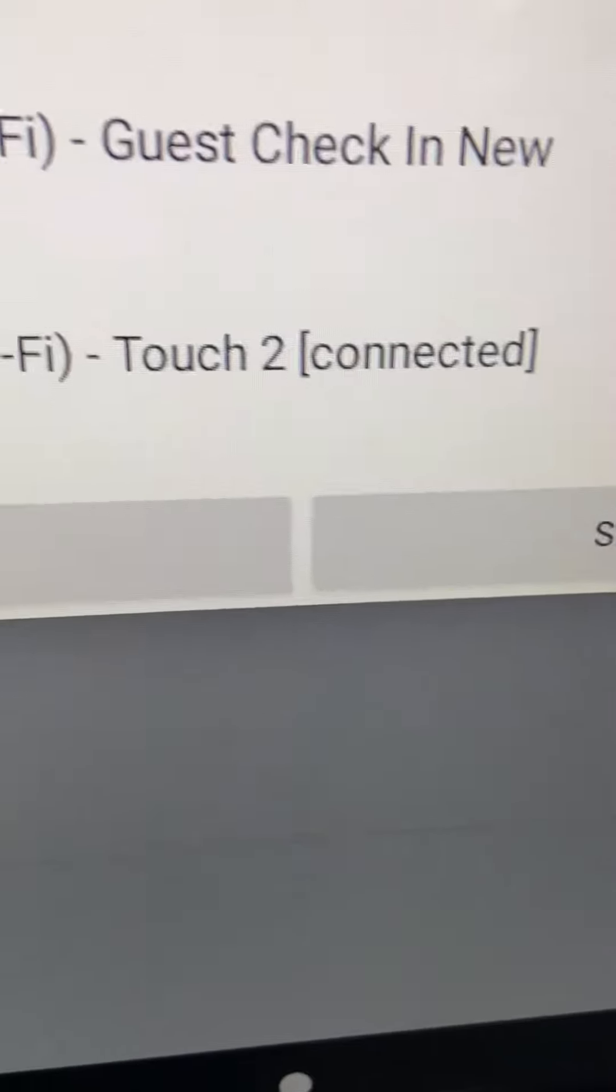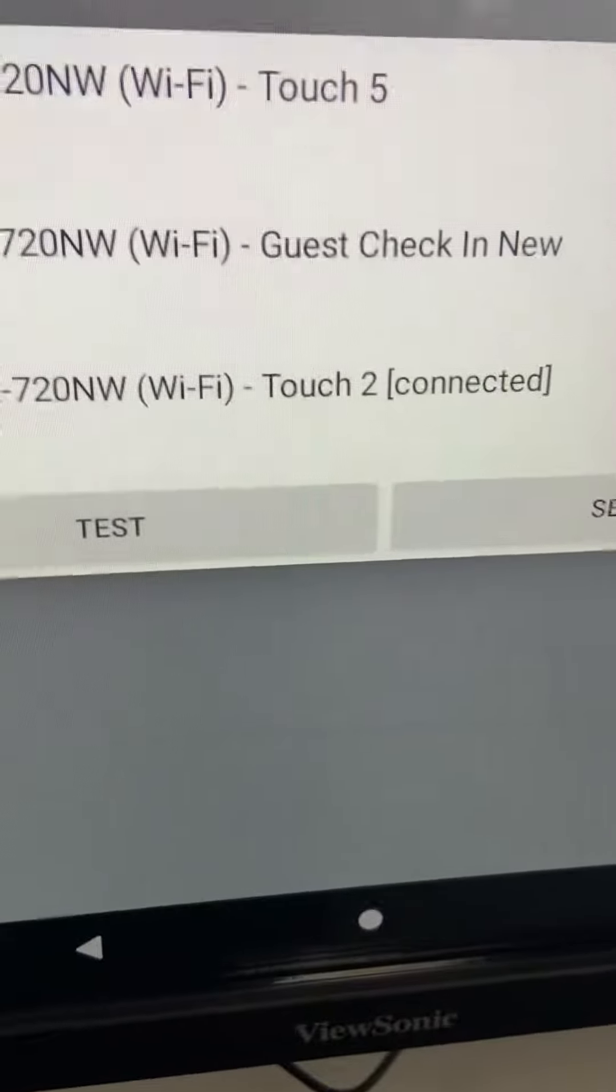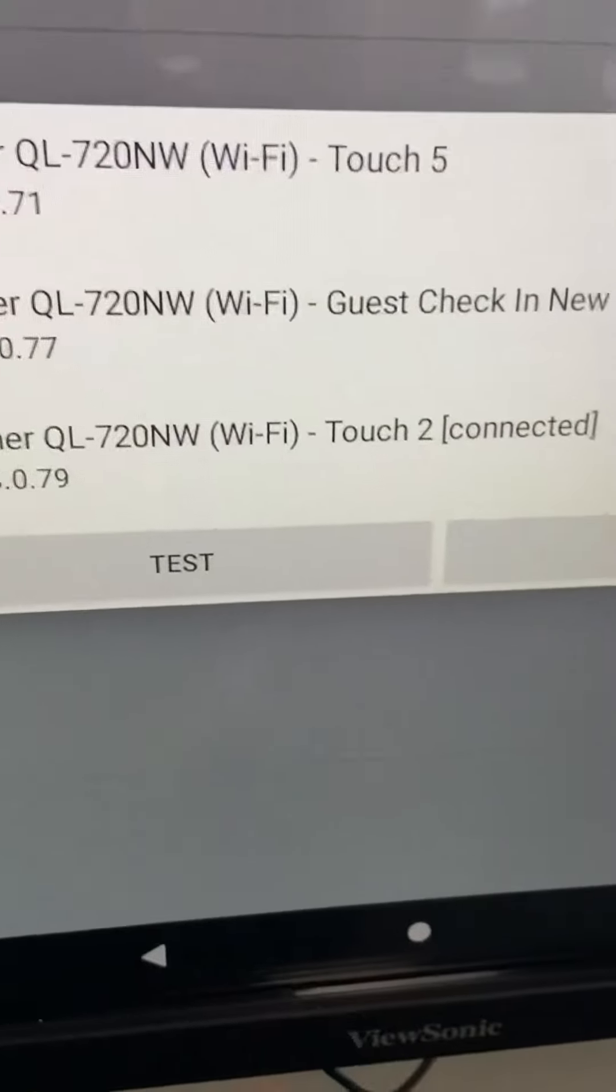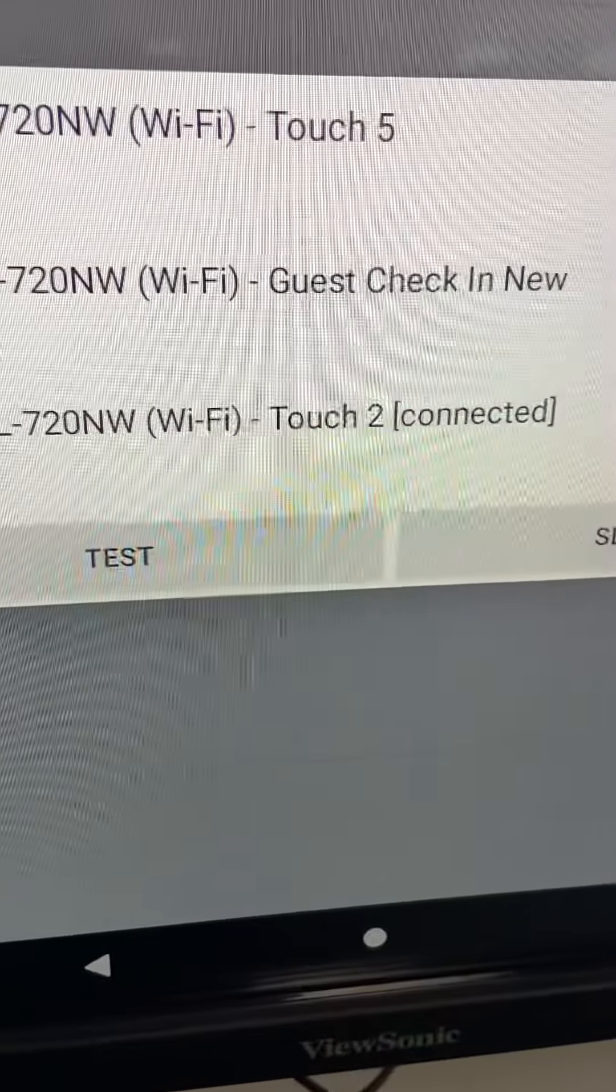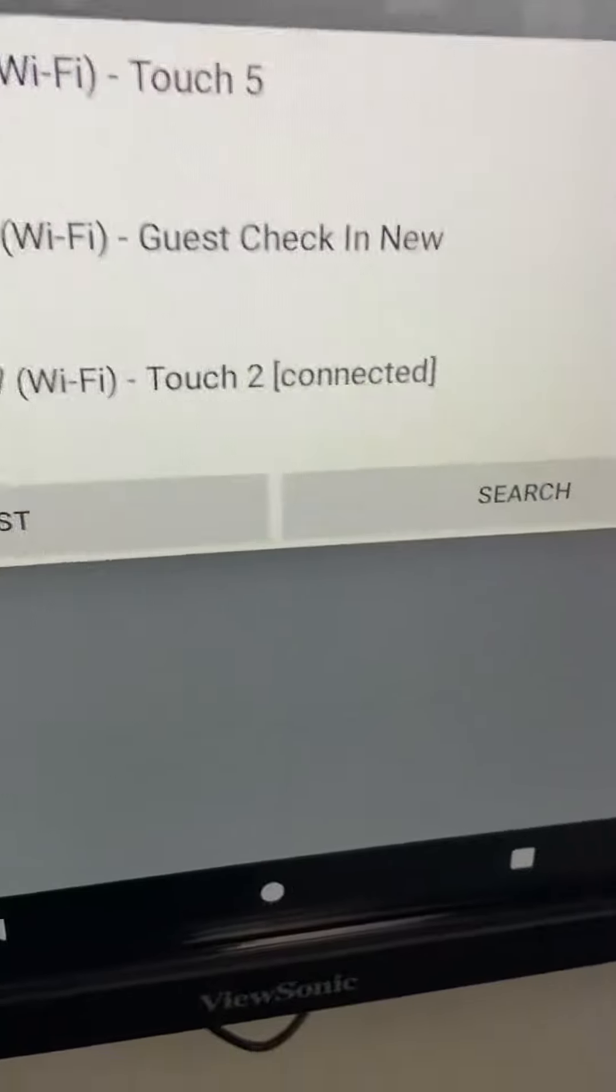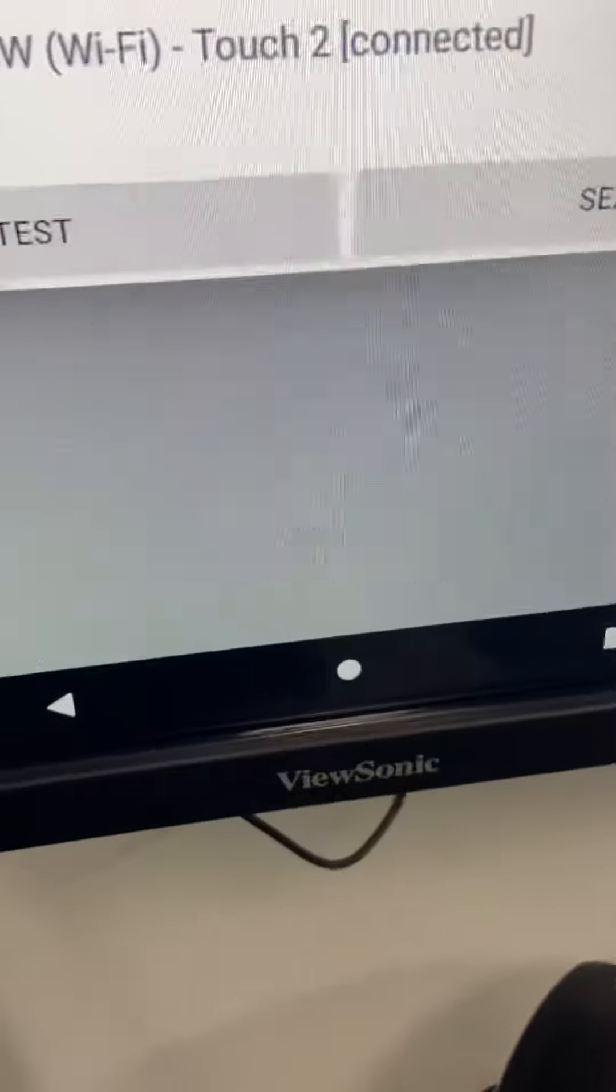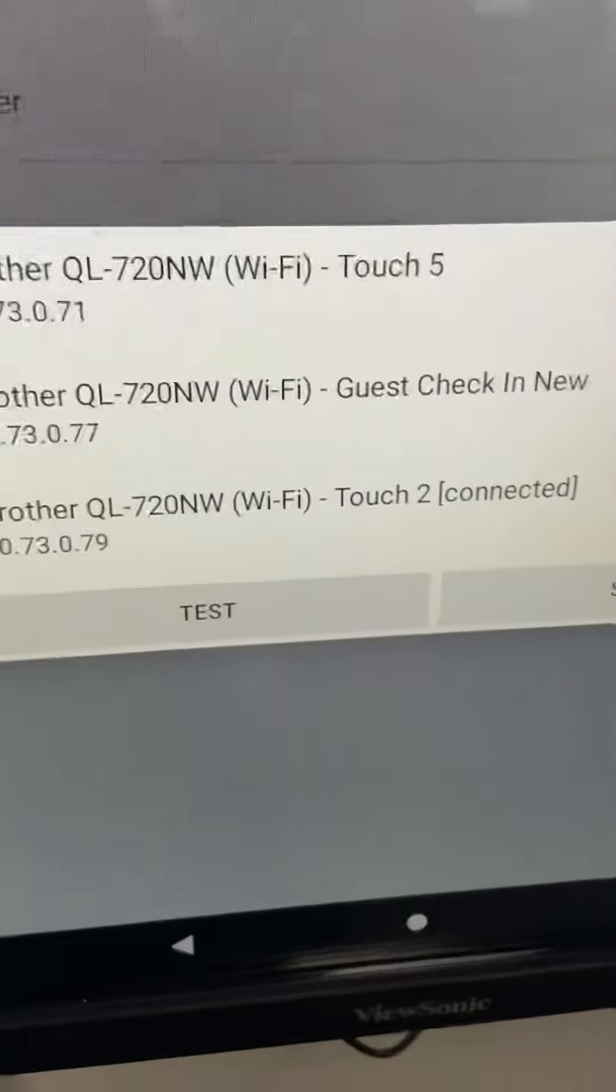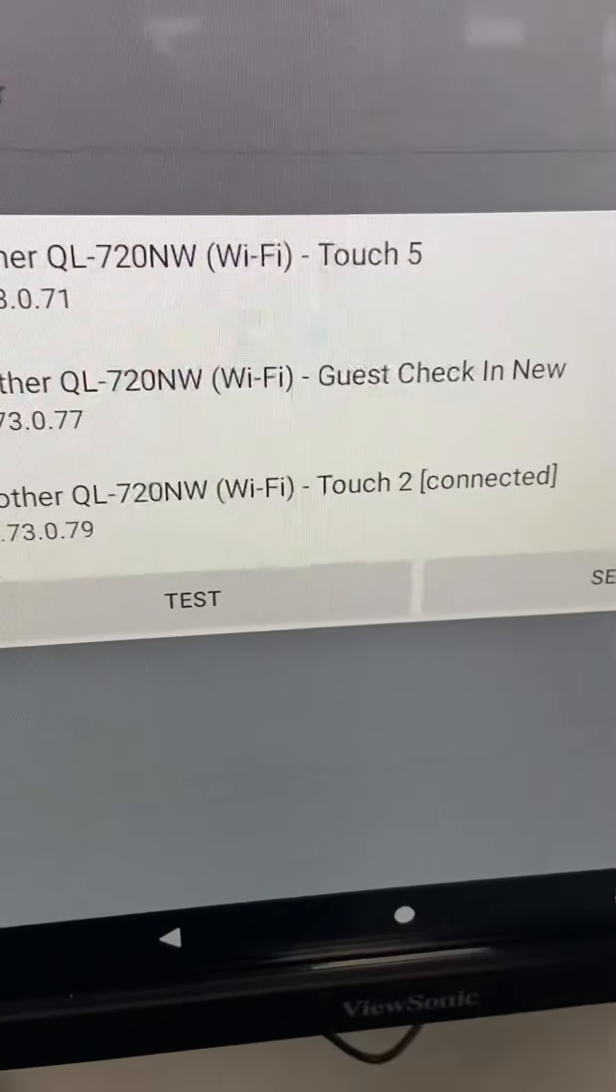So it looks like this is connected to Touch 2, and we can even test that by hitting test. Then you'll see it'll print out over here. So that's how you're going to test that.